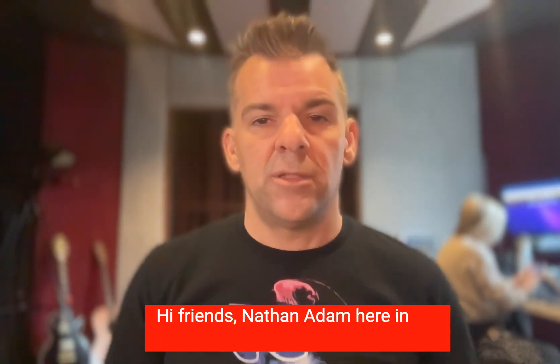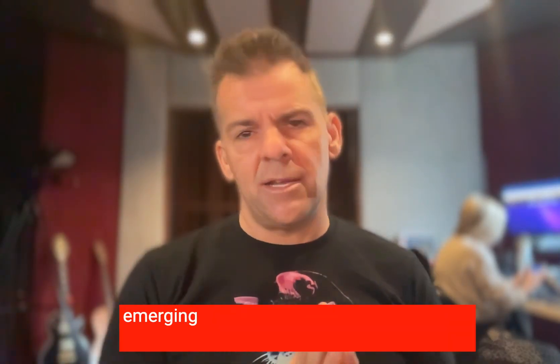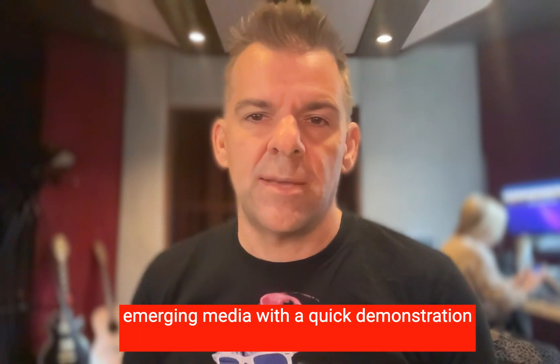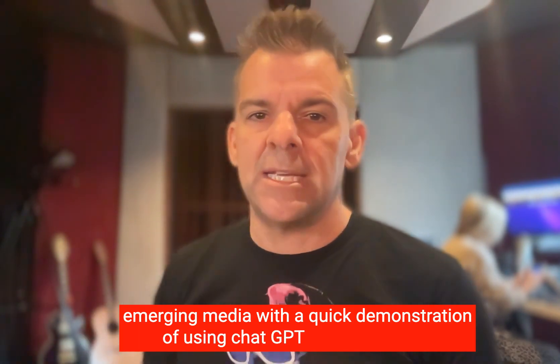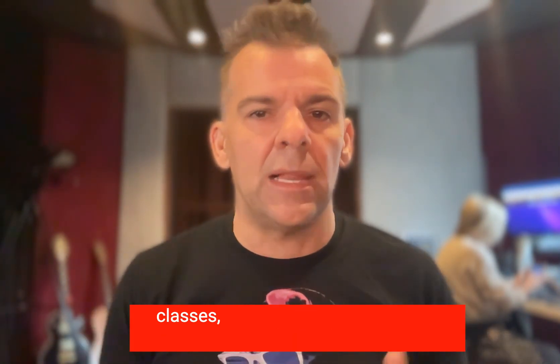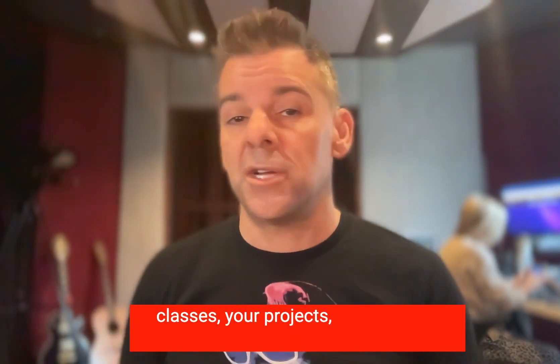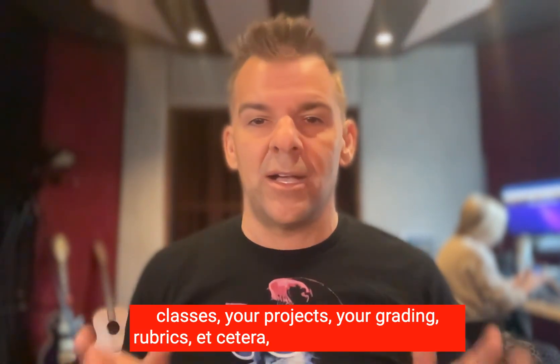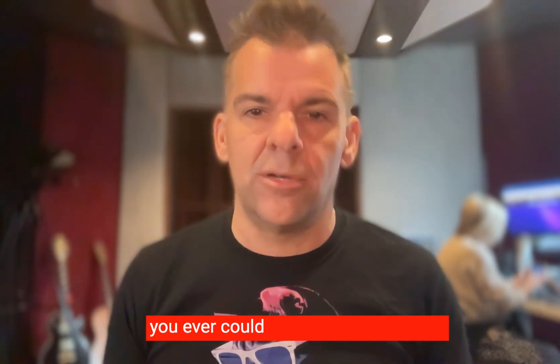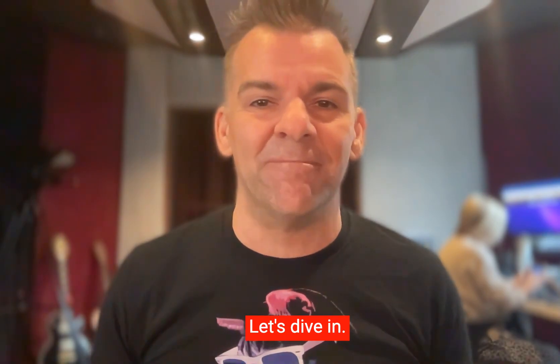Hi friends, Nathan Adam here in the Department of Cinema, Television, and Emerging Media with a quick demonstration of using ChatGPT to improve your classes, your projects, your grading rubrics, and all in less time than you ever could have imagined before. Let's dive in.